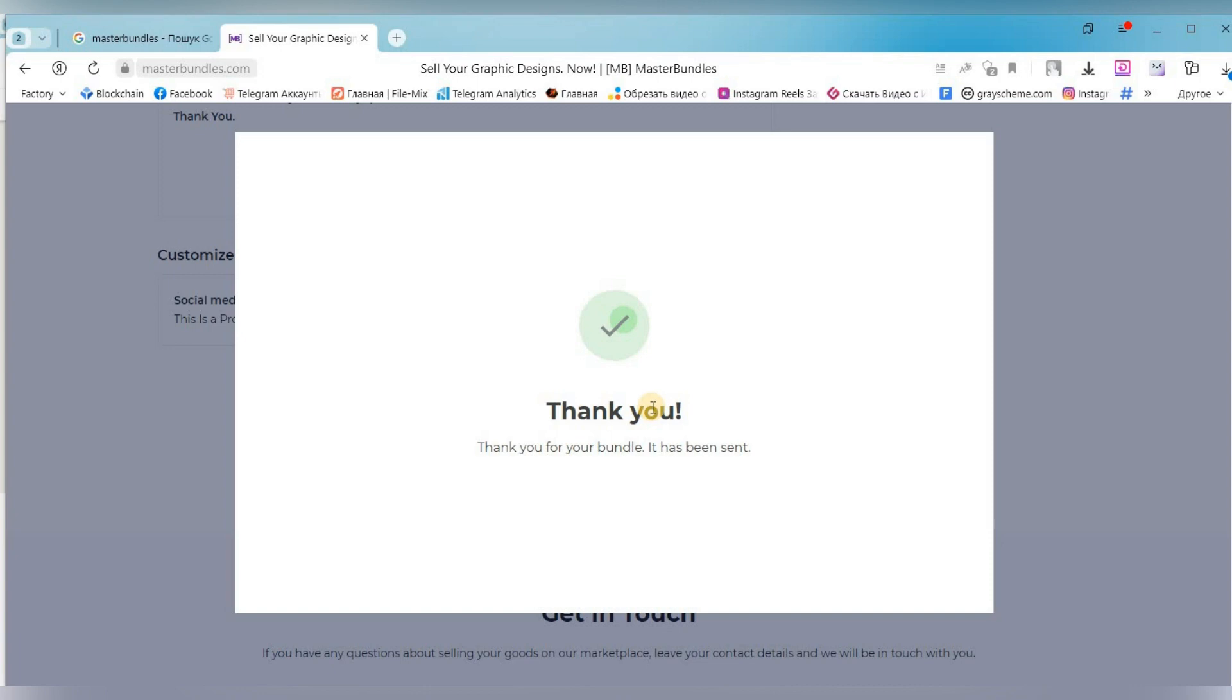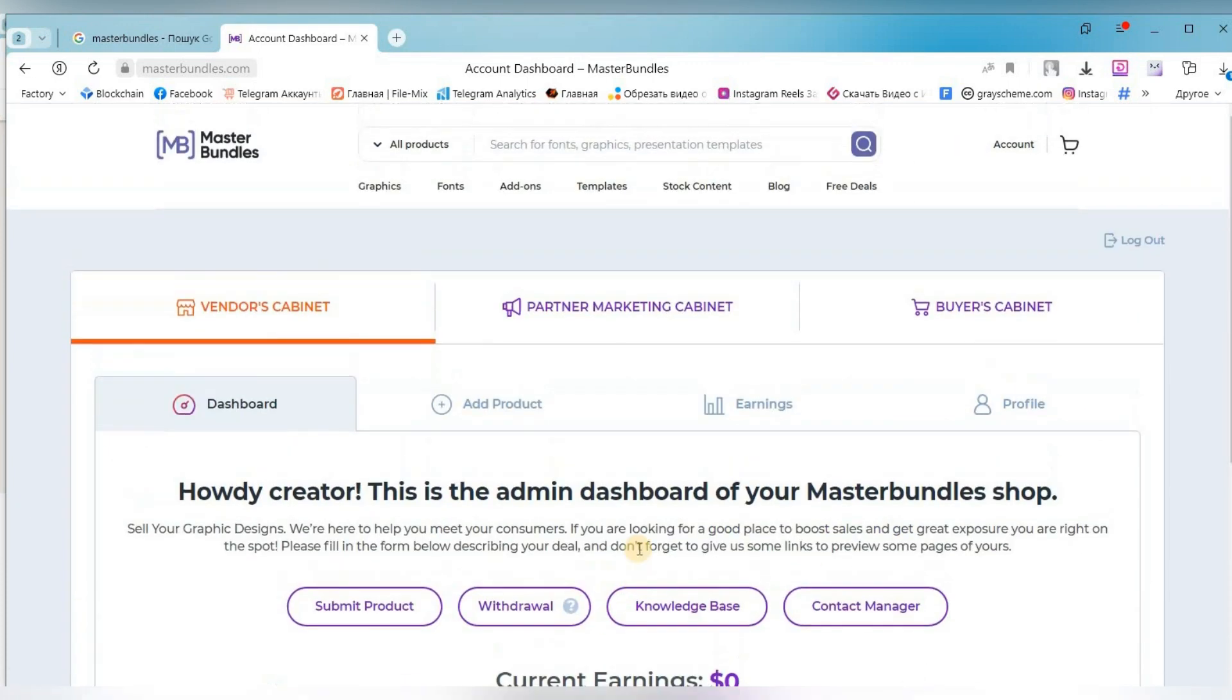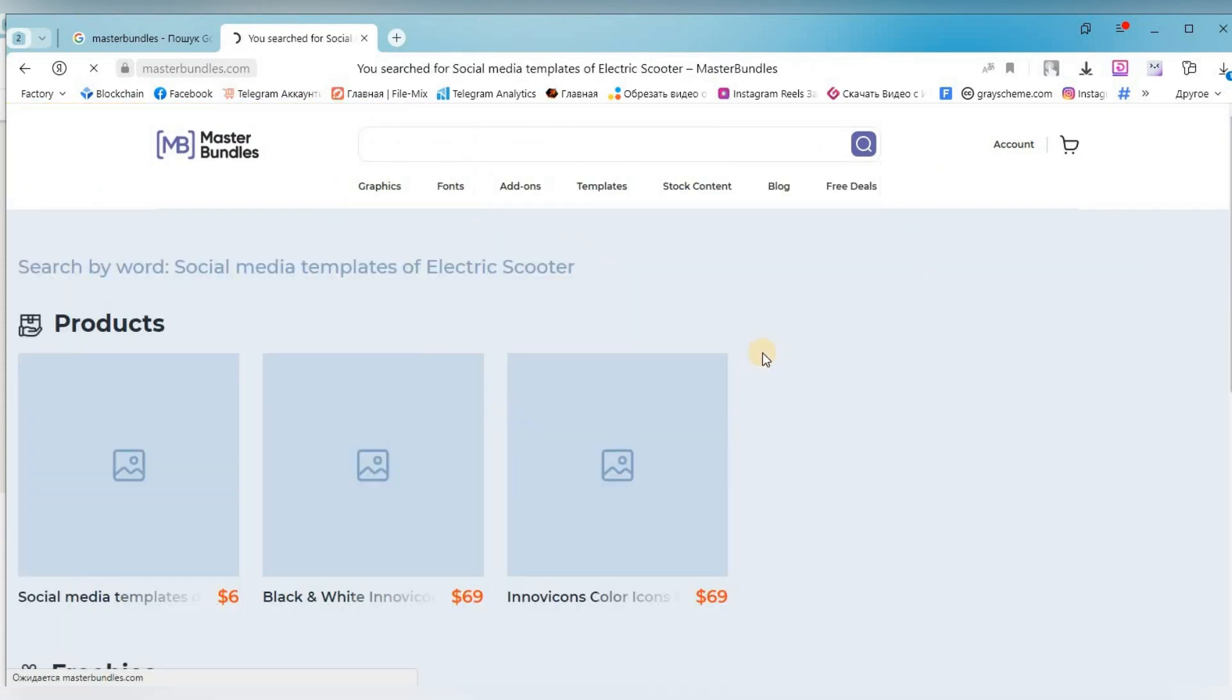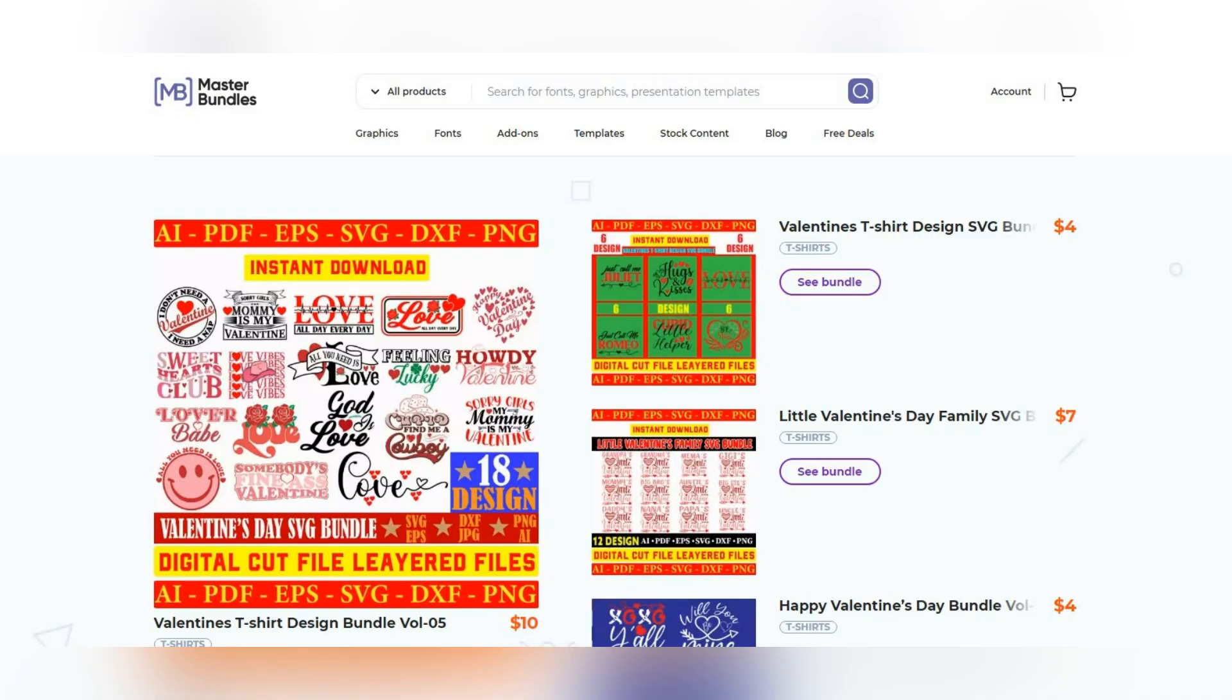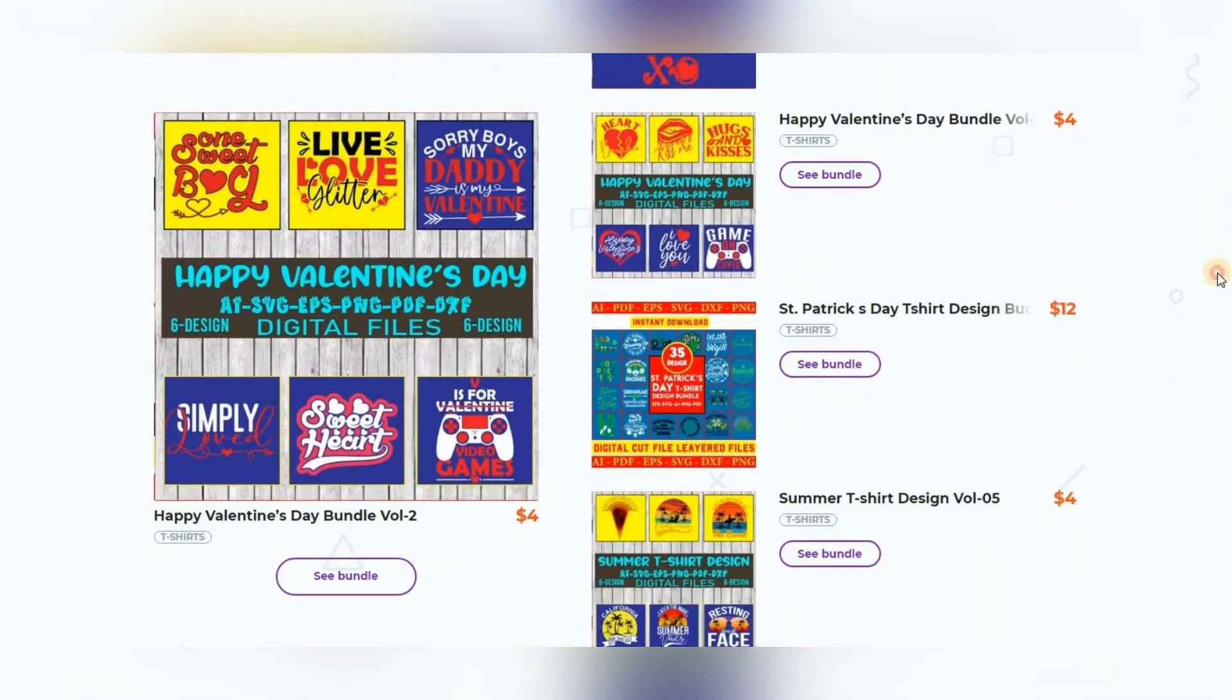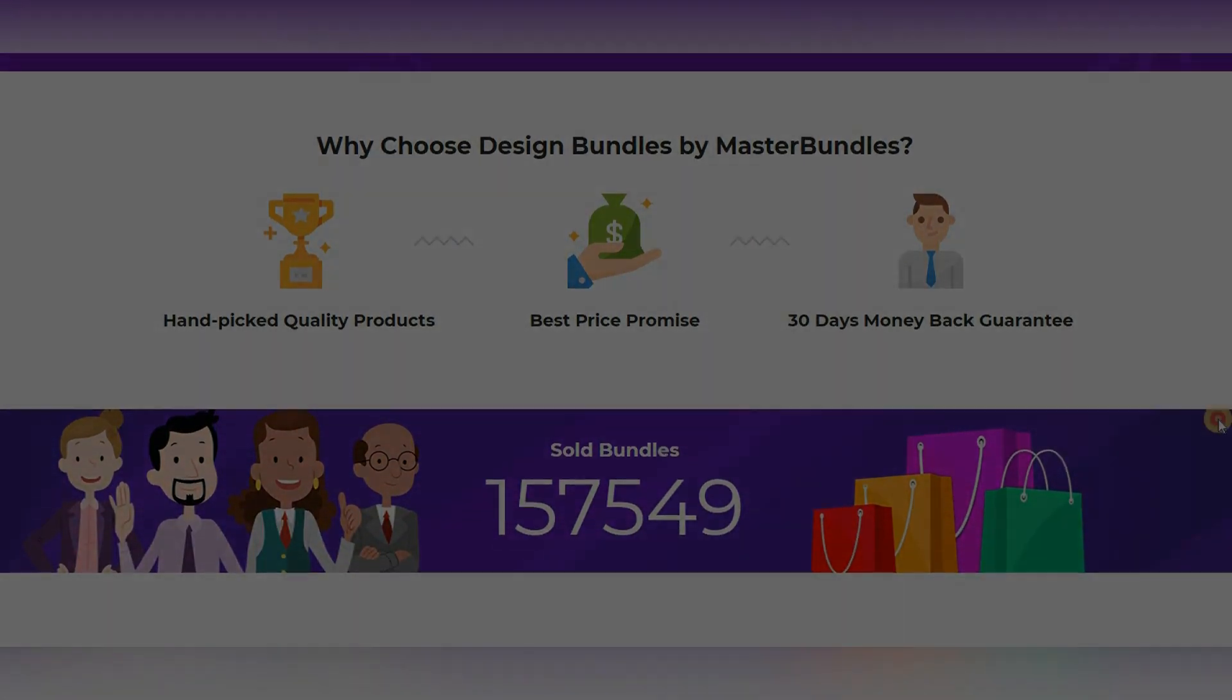Great, we have uploaded our electronic product to the site. We go back to our account and see that everything worked out. Now we have to wait until someone wants to buy our work. You should not expect super fast results because it's a matter of luck, but the better the work is done and the more such products you publish, the more chances you have to make good money. I hope you enjoyed this video. Subscribe to the channel, be active, it is very important to me. See you in the next videos.